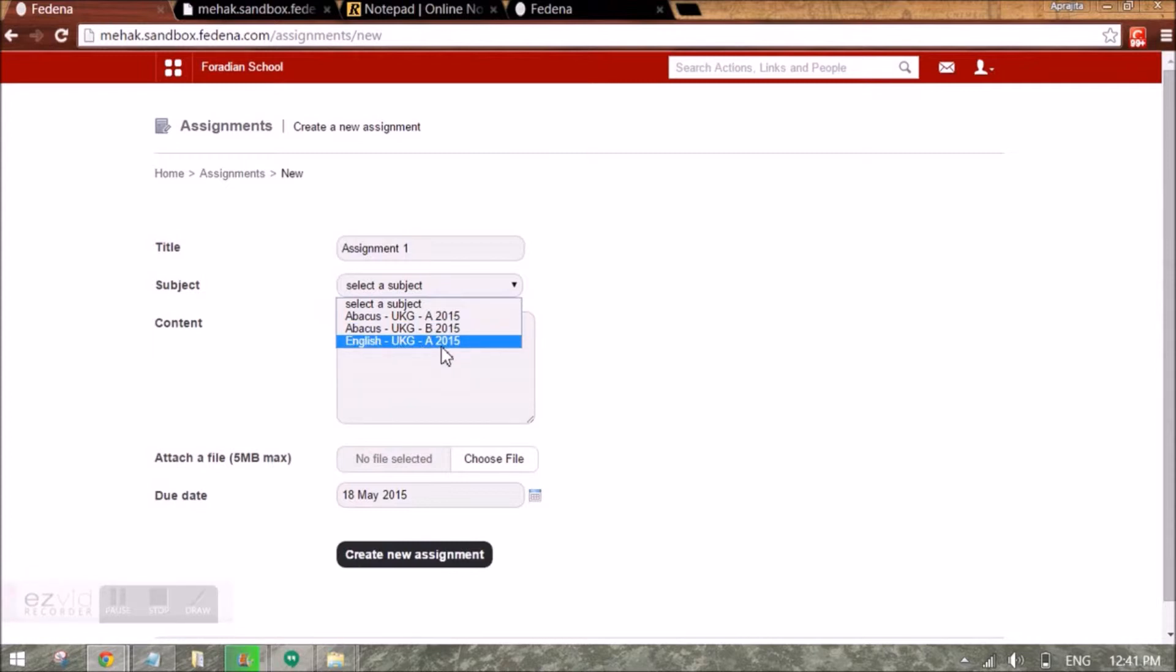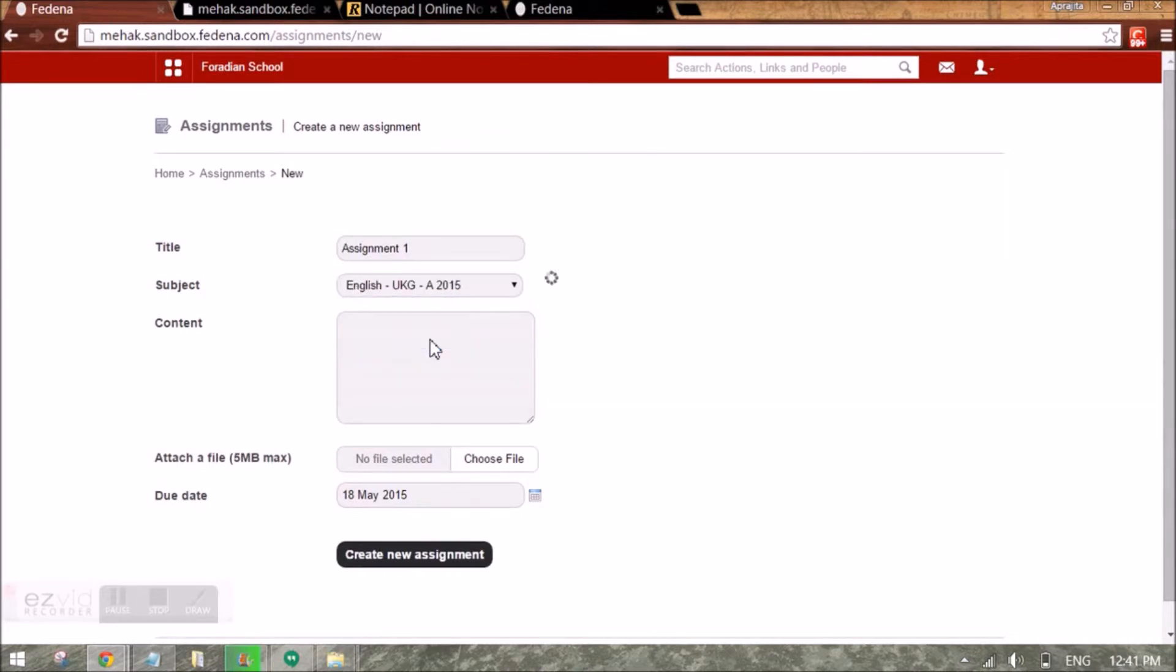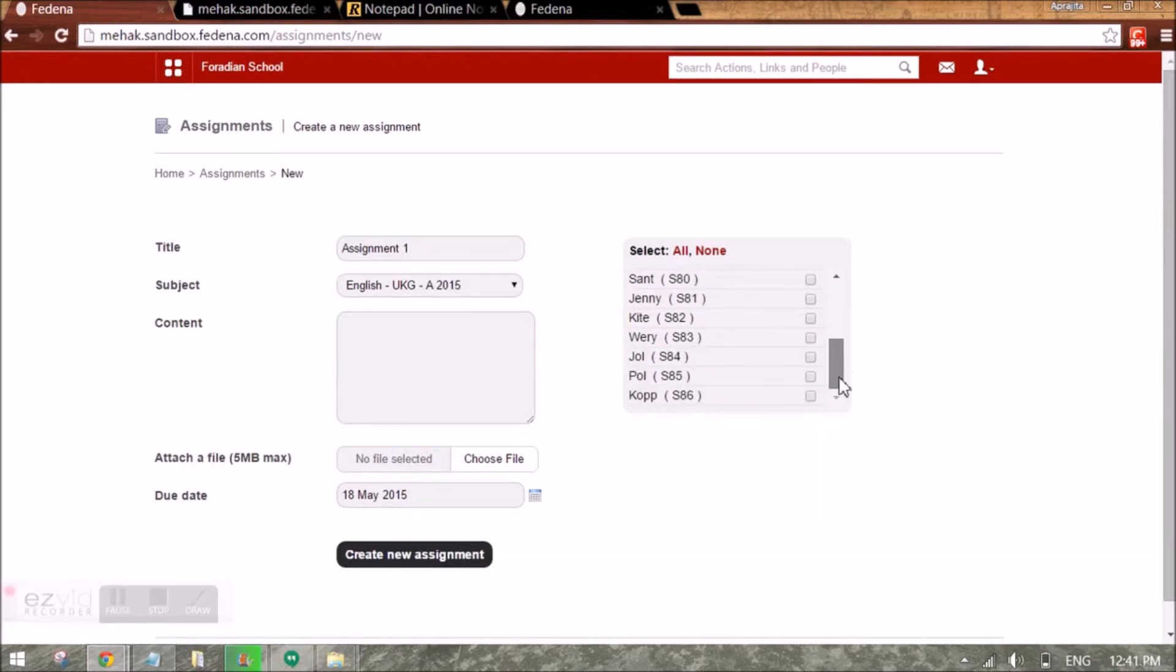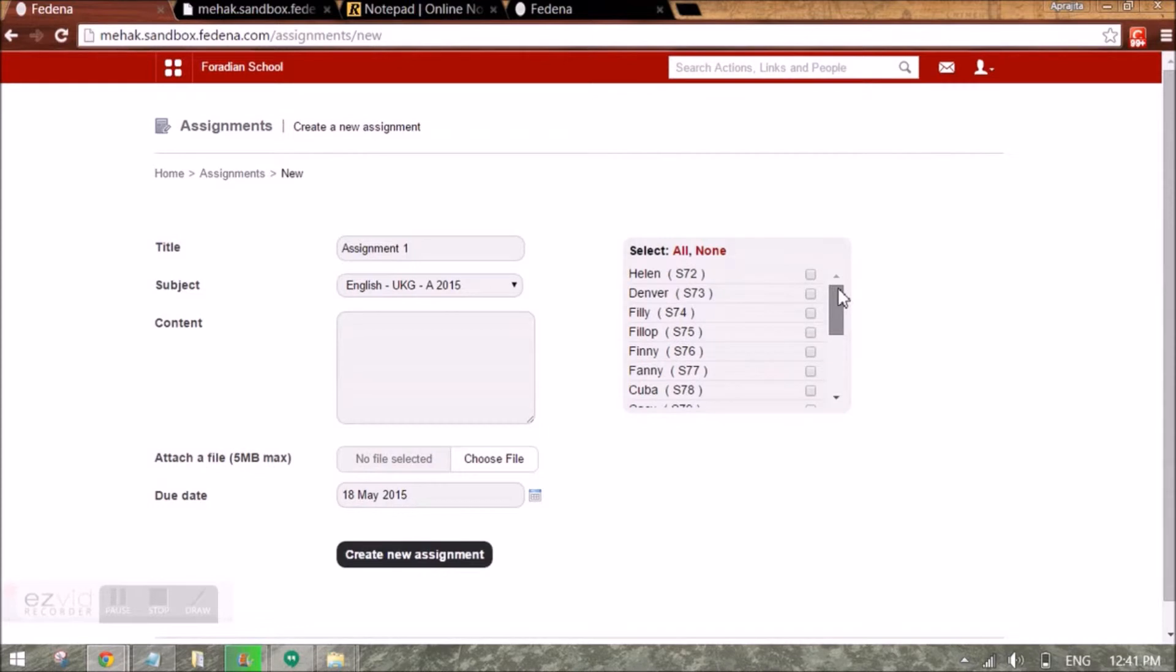I can select for which batch I want to create the assignment. And when I select the subject along with the batch, the students of that batch will appear. I can select the students for whom this assignment is to be created. It can be all the students or few students.